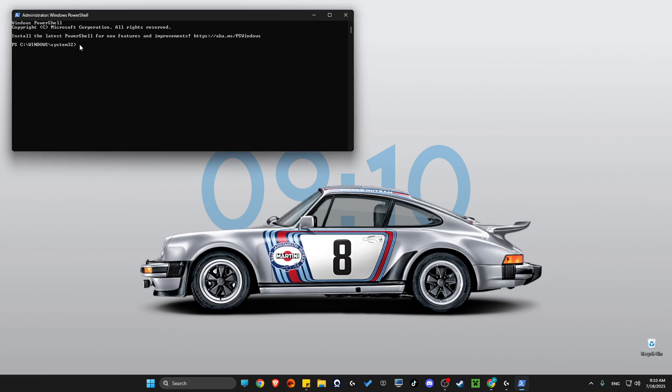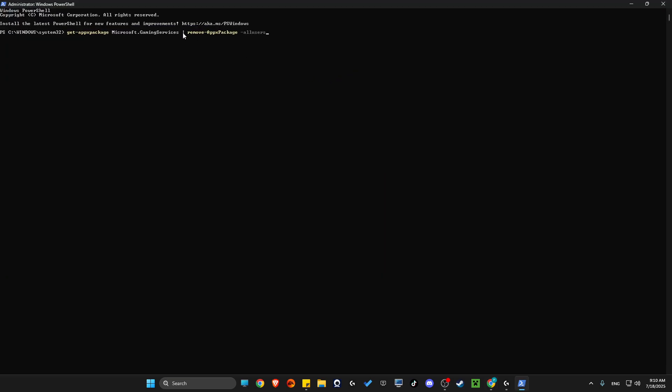First of all, you need to uninstall gaming service using this command. I will leave all the commands in the video description below so you can easily copy and paste them. Just wait for a couple of seconds until you get another line.